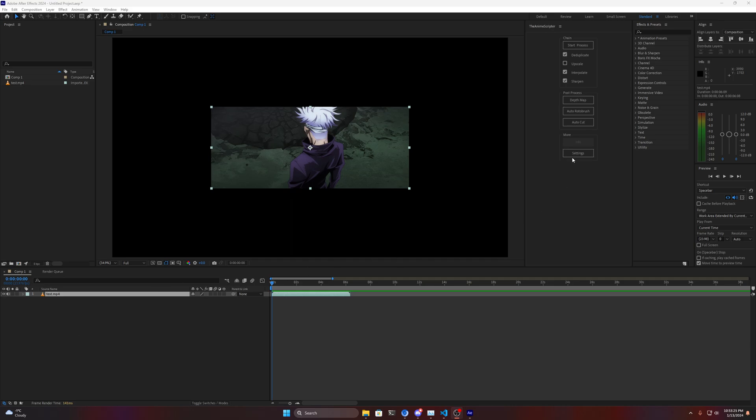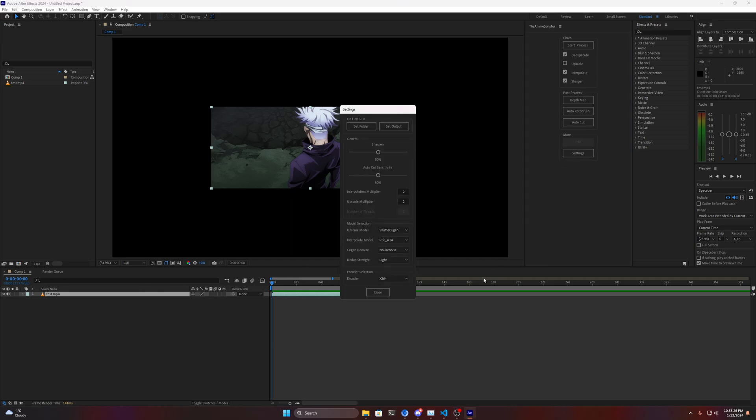In this release, you will now see a new option in the settings. You can now select which interpolation model you want to use from the RIFE method. Previously it was using the RIFE 4.13 version. It has been upgraded to 4.14, but I've also added a new option for 4.13 Lite.